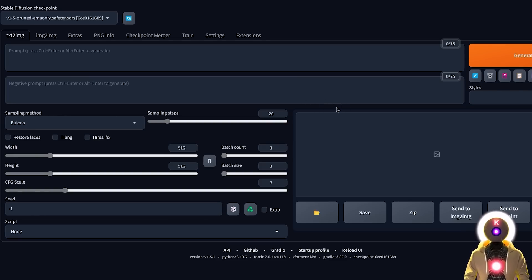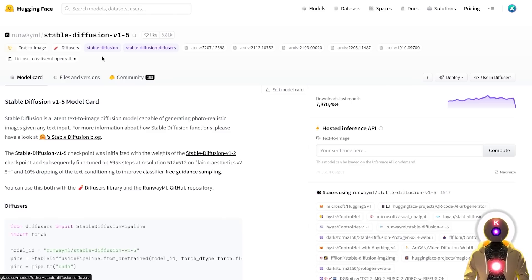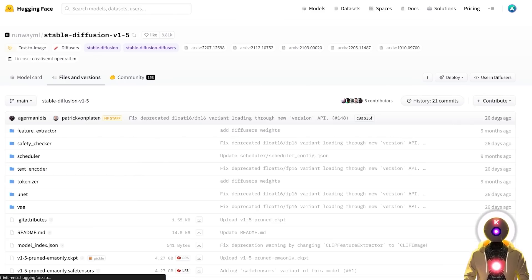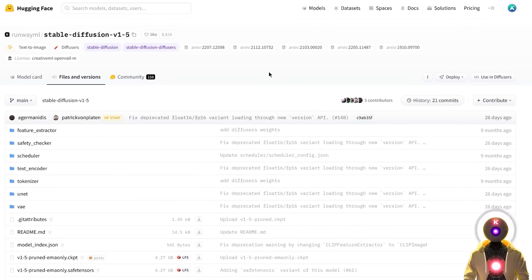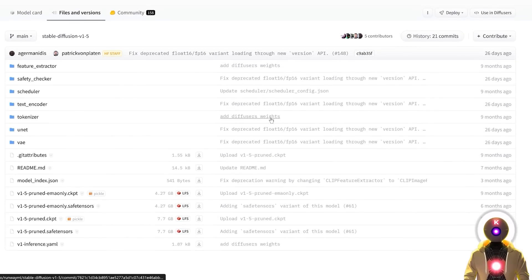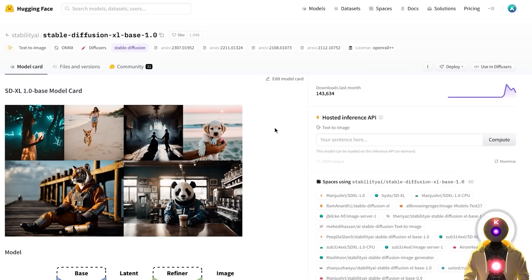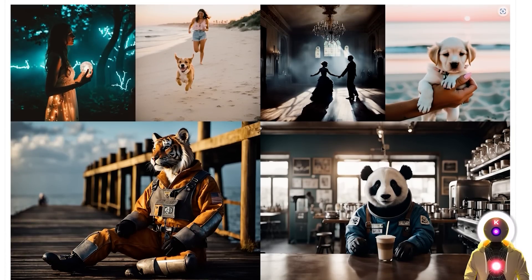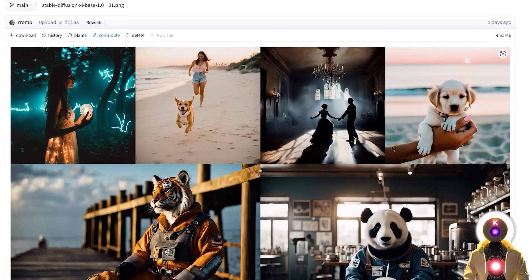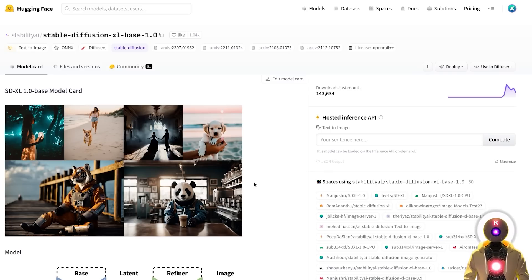Before we begin generation, we need to download the Stable Diffusion model. By default, the Web UI will download Stable Diffusion 1.5, which was released back in October 2022. This is a very good model, but since then we've had plenty of amazing models from the community or released by Stability AI. One released just a few days ago is Stable Diffusion XL 1.0 — the latest model capable of creating absolutely amazing looking images — and this is the one I highly recommend you to download.